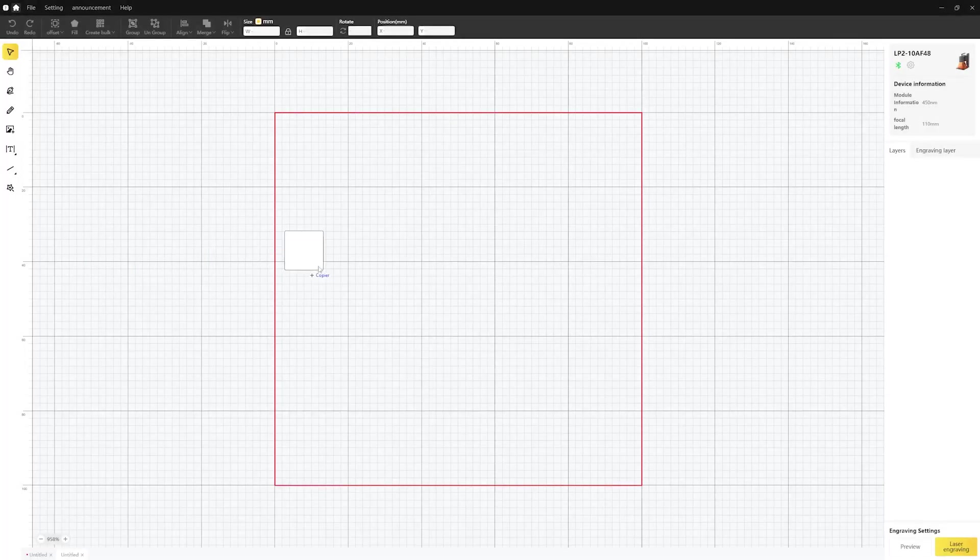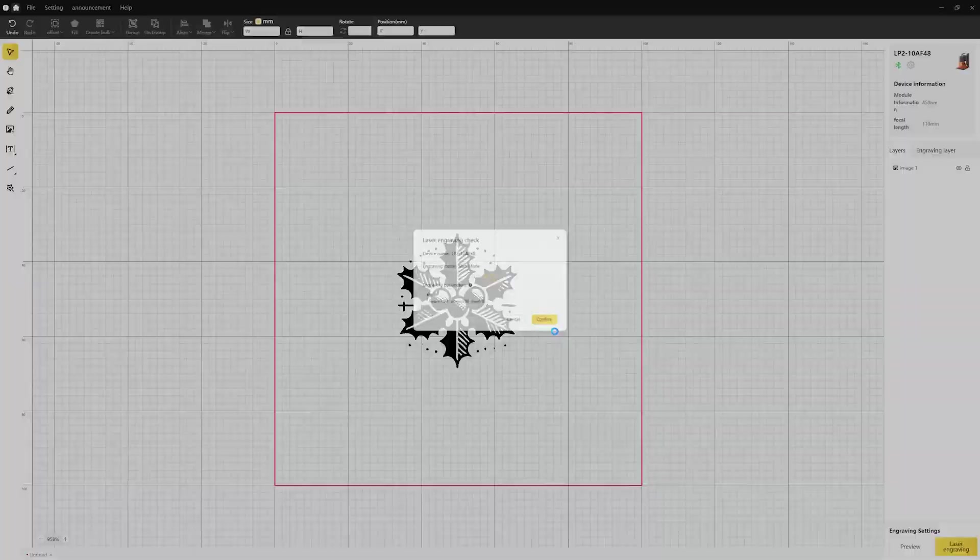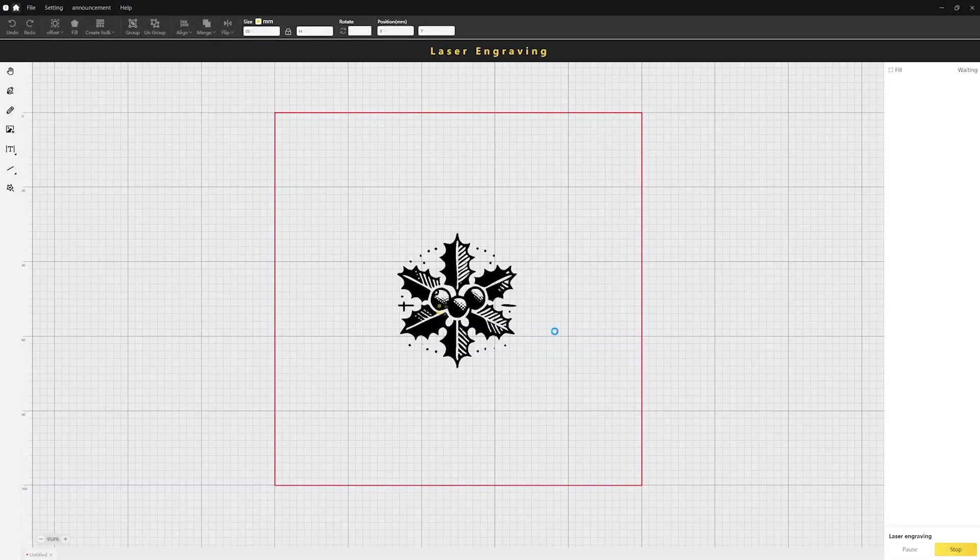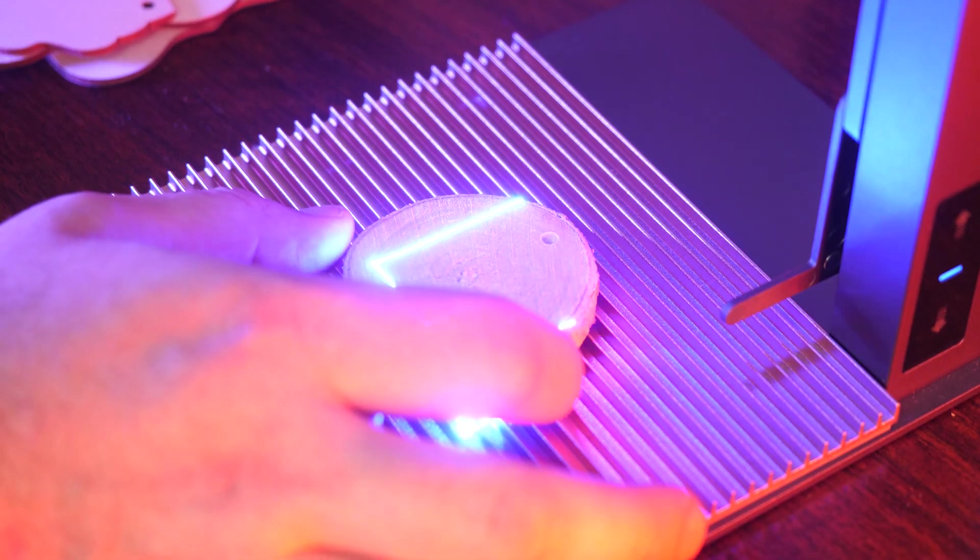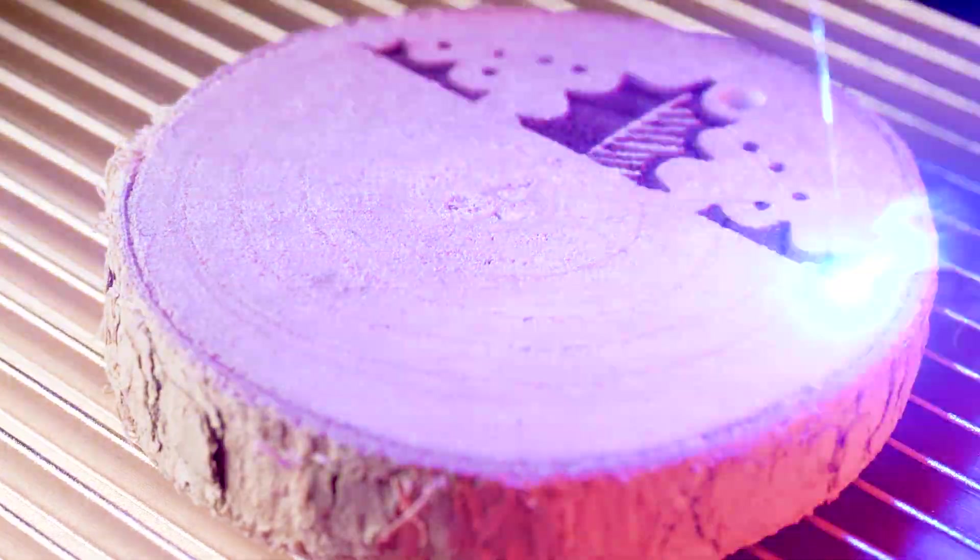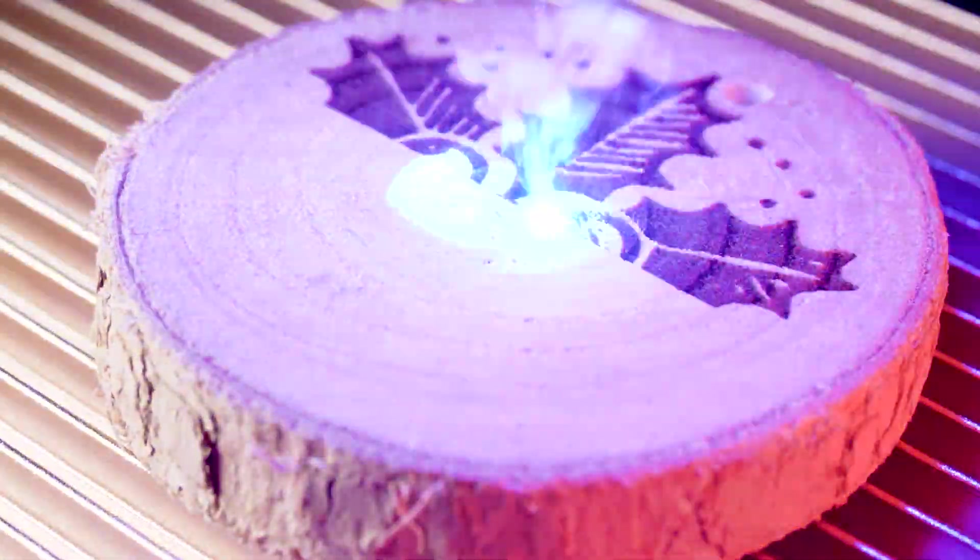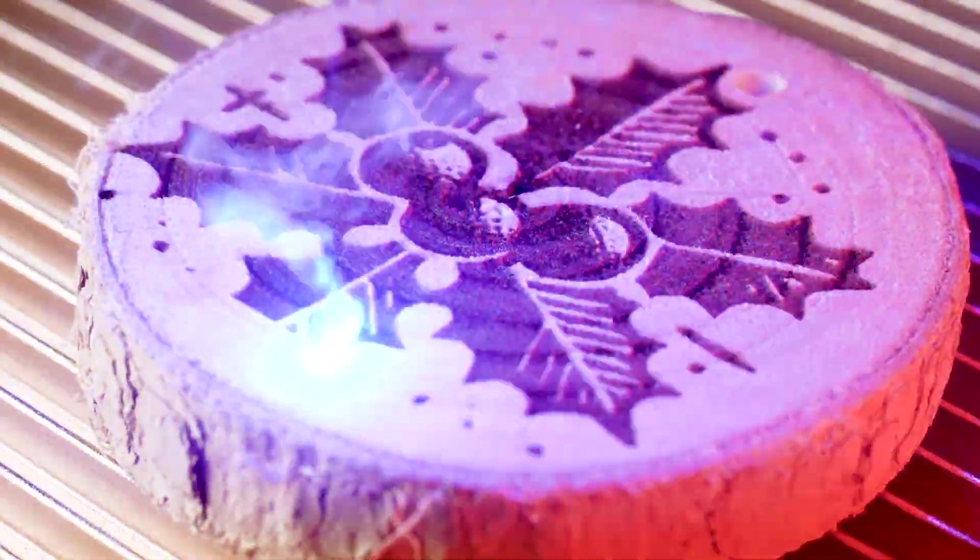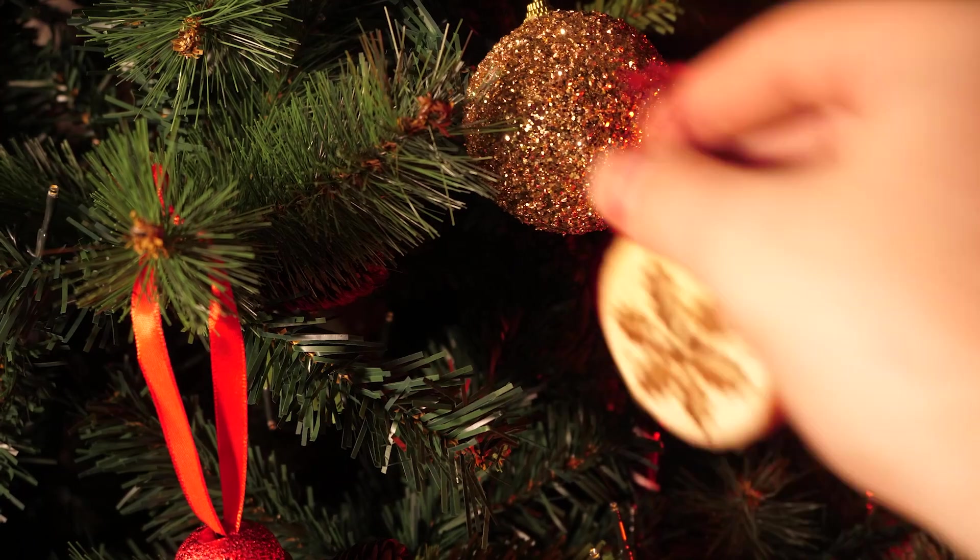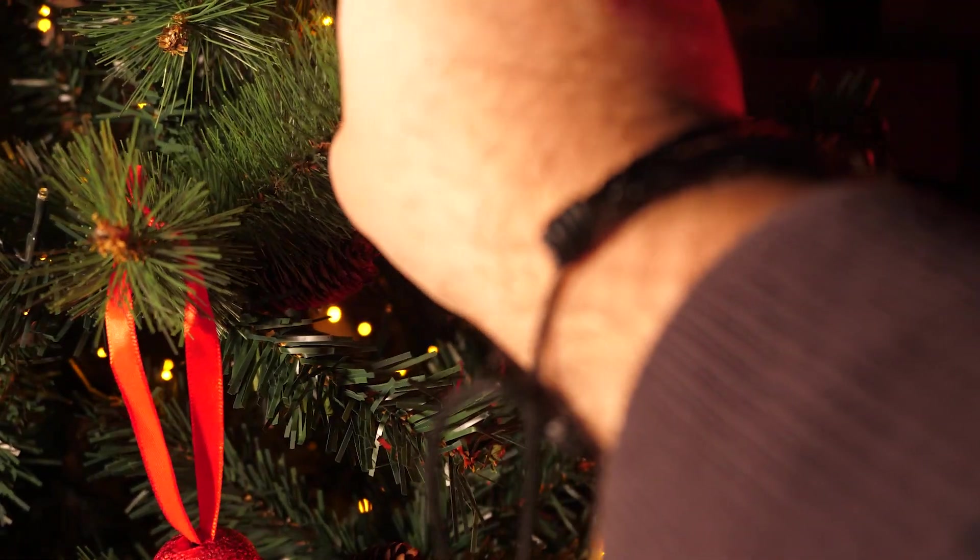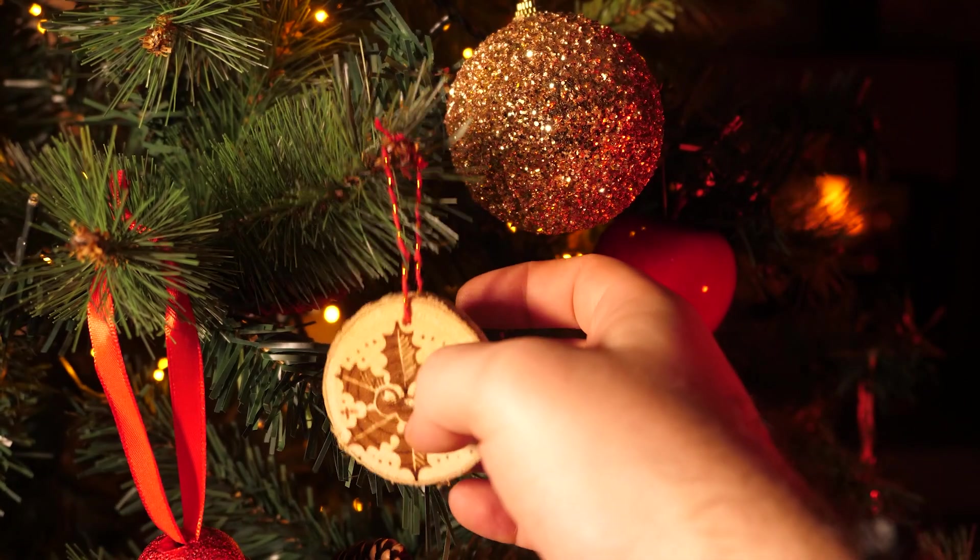That's it. Your Laserpecker is now ready to use with your computer, wired or wirelessly. You can now unleash your creativity by loading your own designs in the Laserpecker Design Space application. Thank you for watching and happy engraving with Laserpecker.